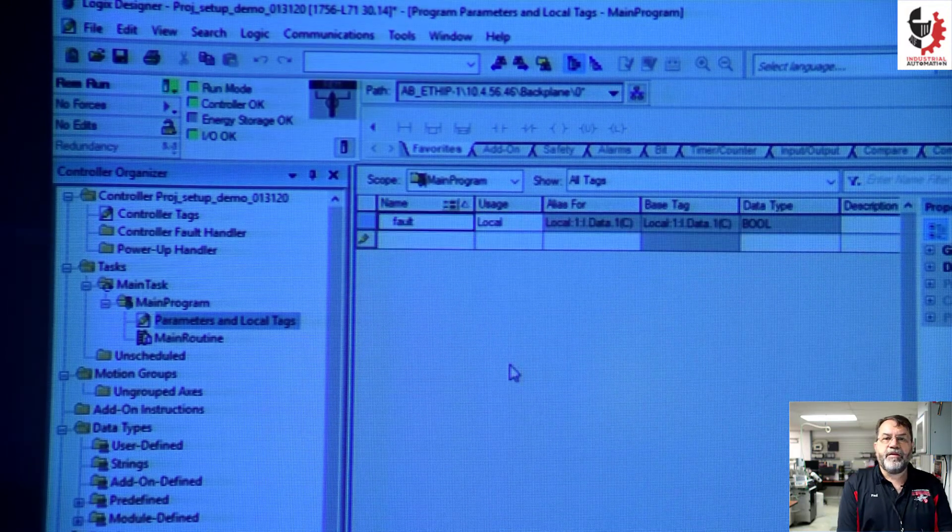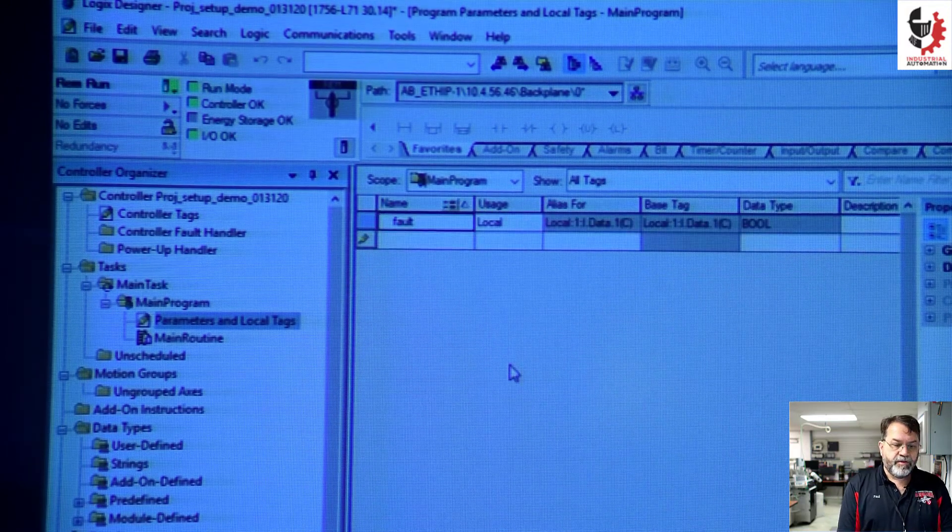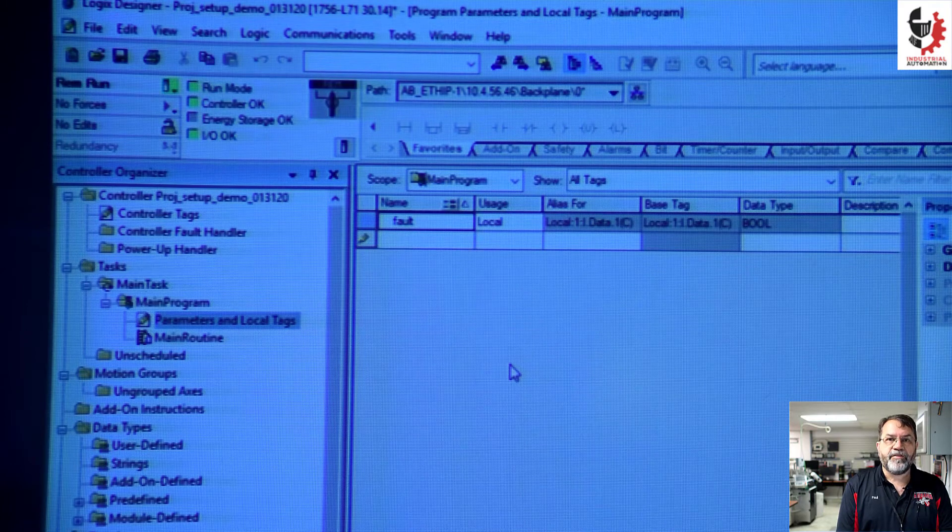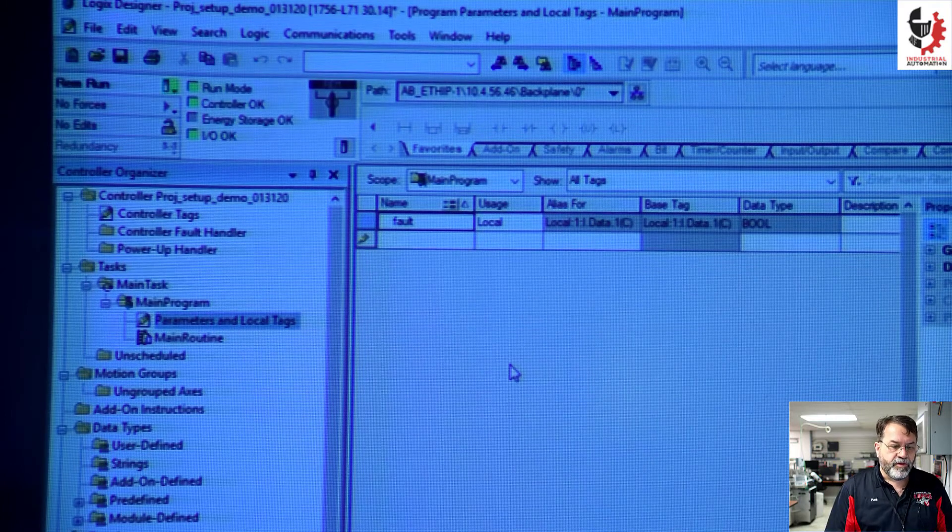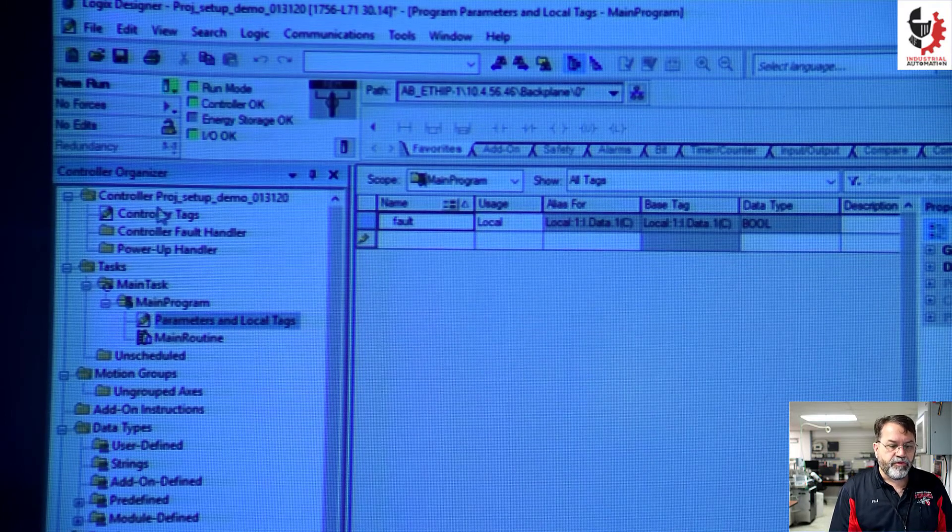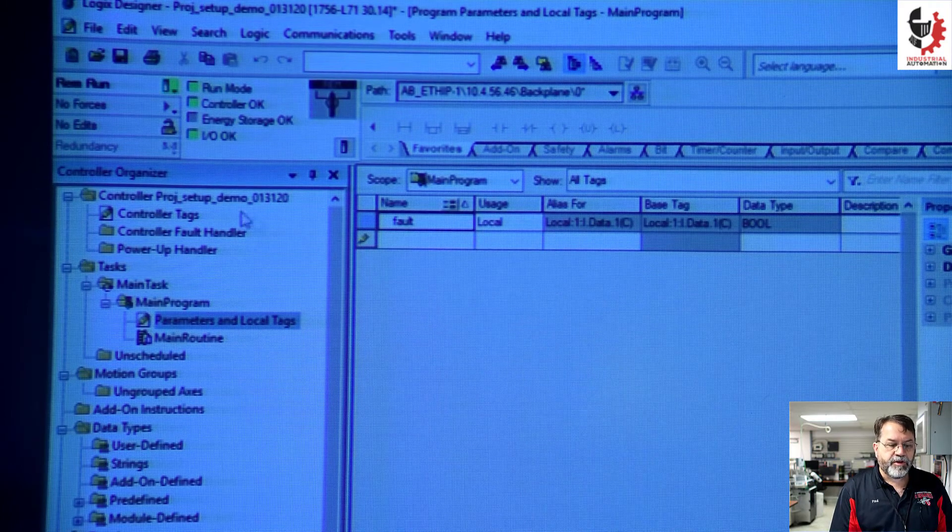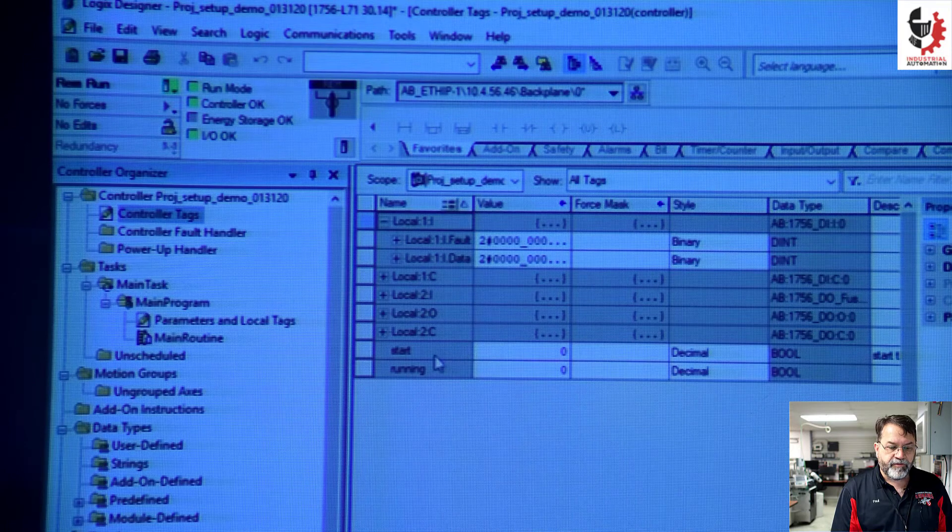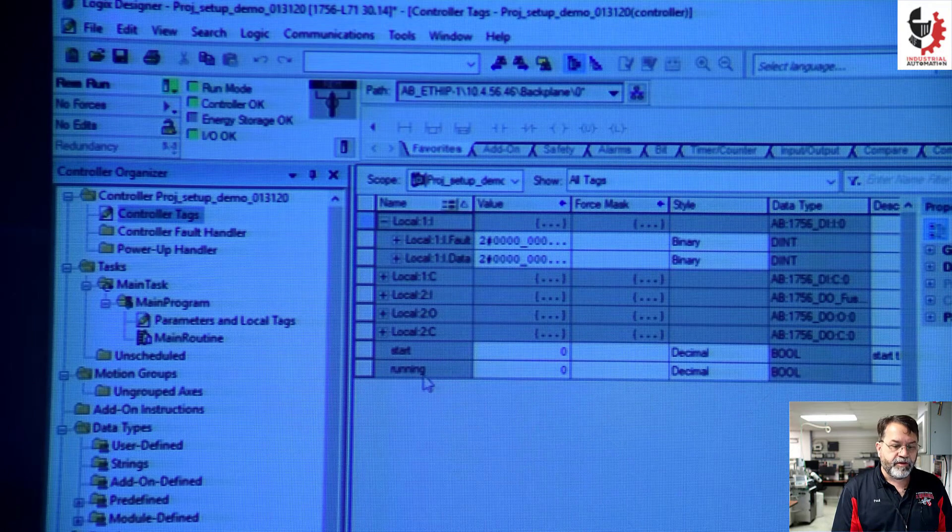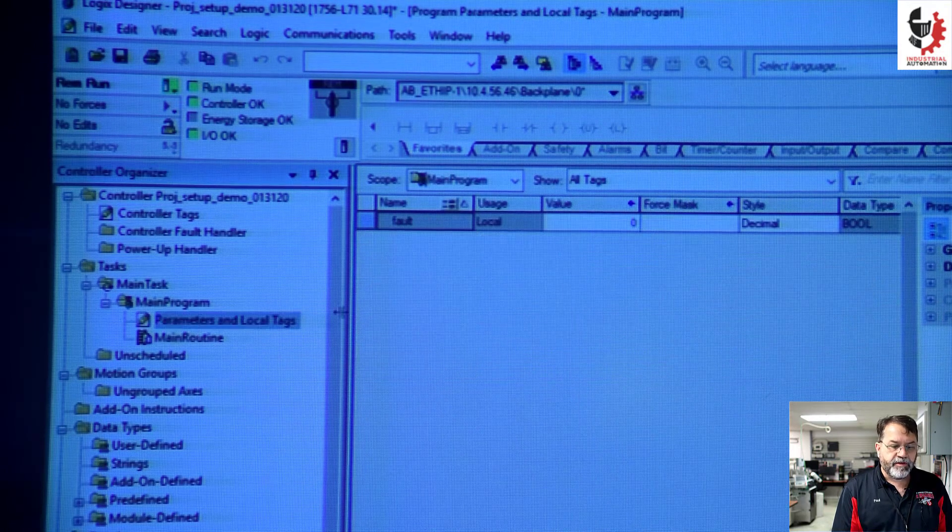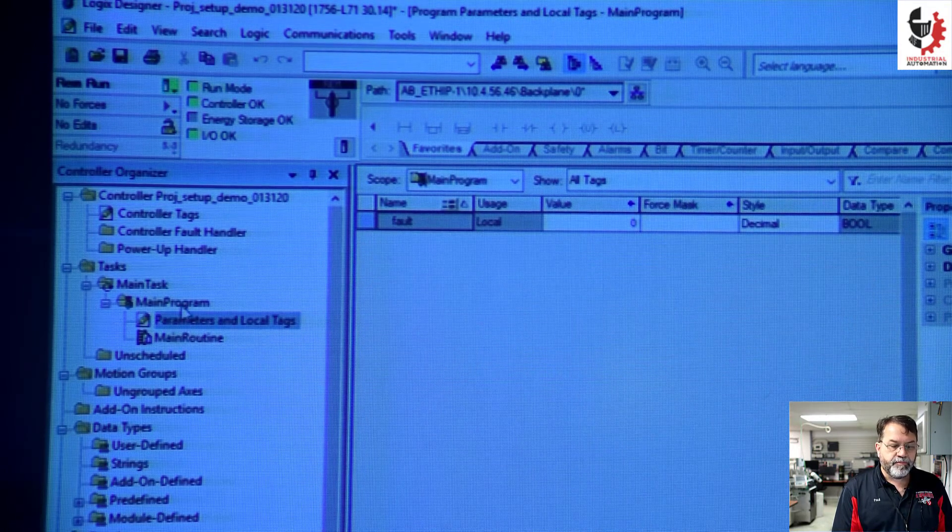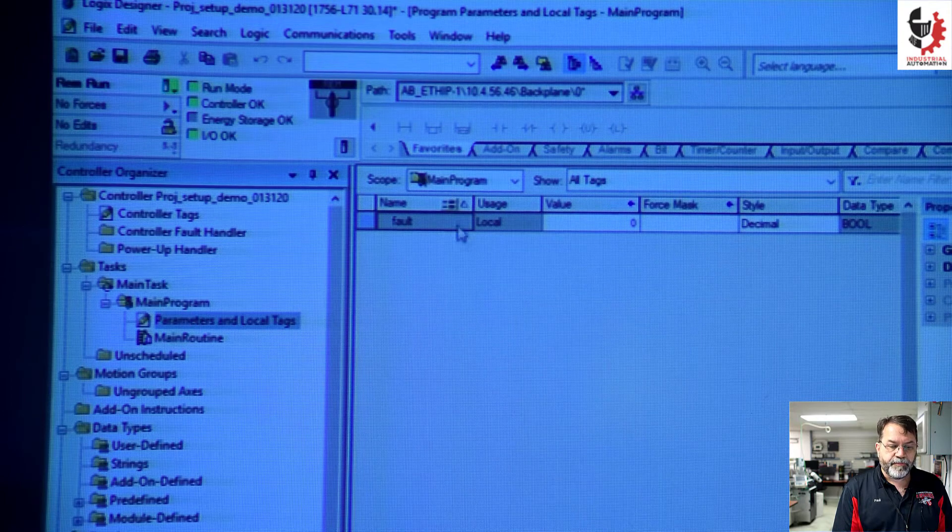I've made three alias tags. Two of them are up here in my controller tags, start and running. And one I put down in this main program, my fault tag.